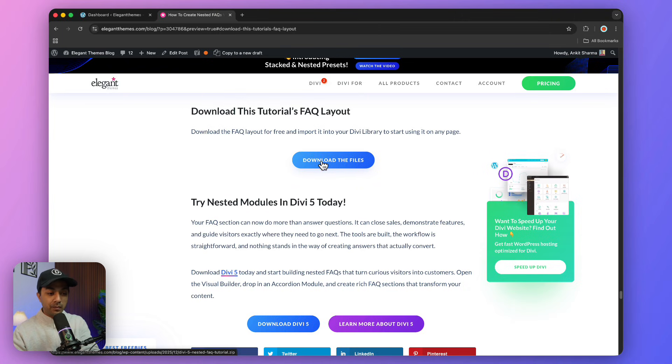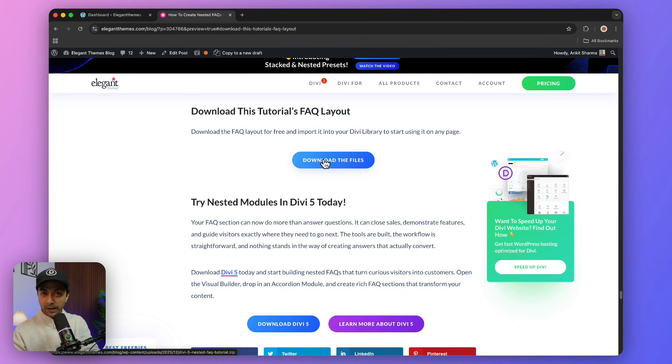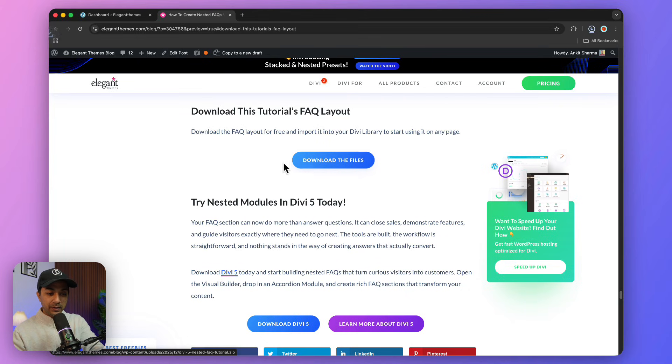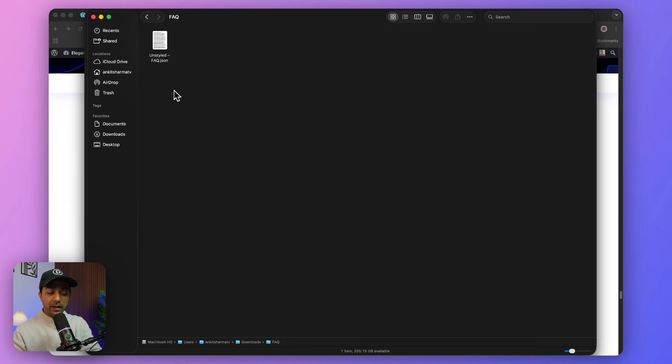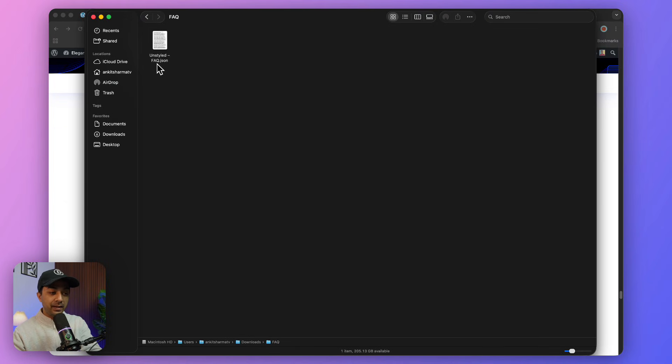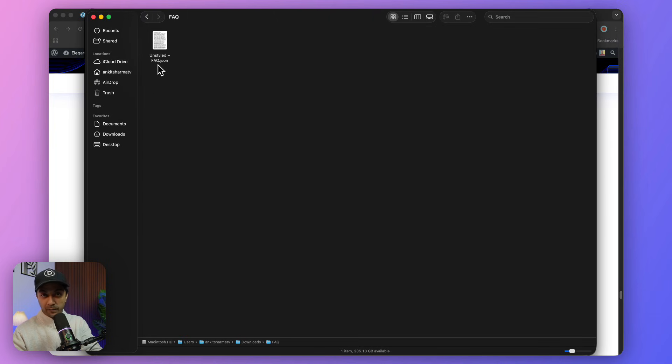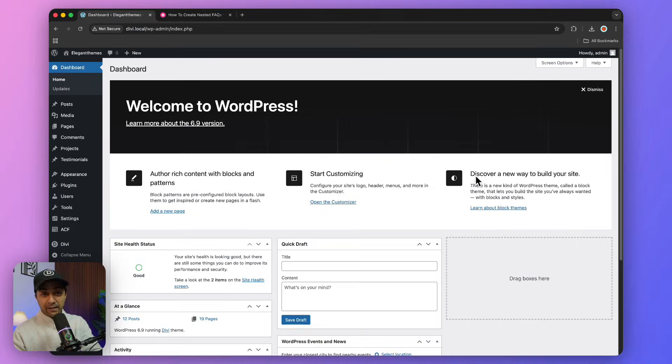Once you click on this, you'll be able to download the zip file. When you extract the zip file, you'll find the unstyled FAQ section design in JSON file format. Now we just need to import this into our Divi library.